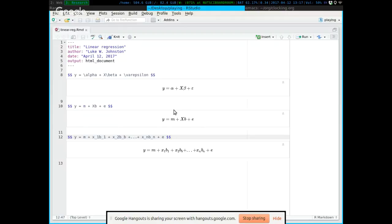Let's make it tangible. Say you want to predict the height of a person. If you know the sex of the person, that would be a predictor — if you're male, you're more likely going to be taller. If you're Dutch, they're one of the tallest. So a bunch of predictors of what the actual height would be.